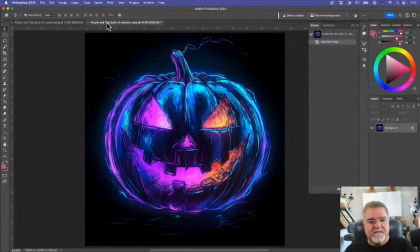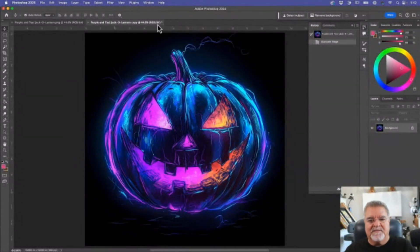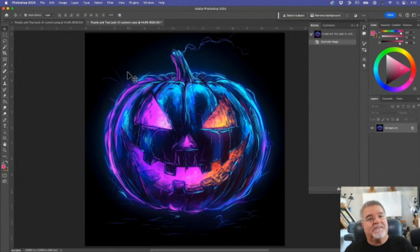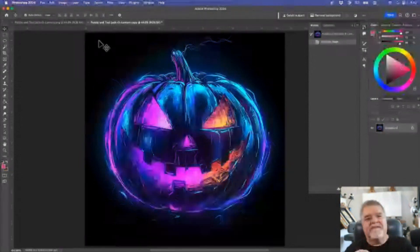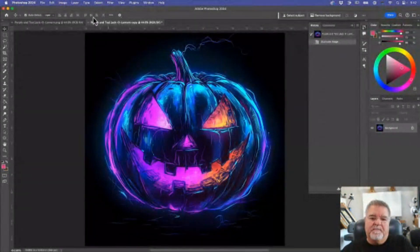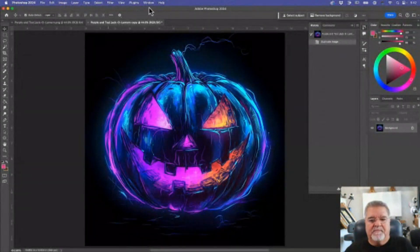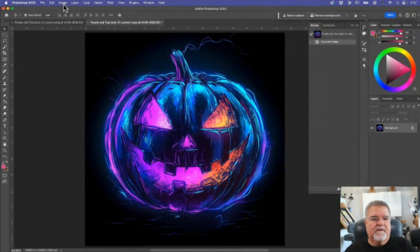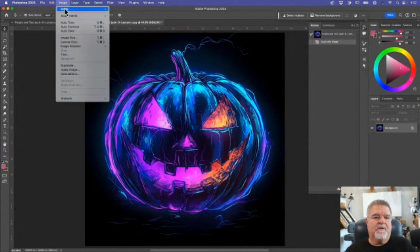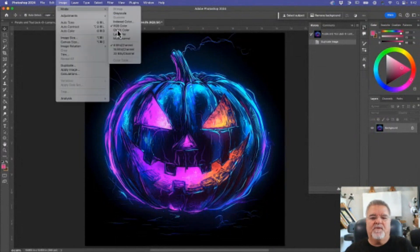And again, this is just an exact copy. Still says RGB. Just want to show you what happens to this one. Colors react differently depending on the spectrum that you're working on. So I'm going to Image and come down to Mode. I'll change that to CMYK.